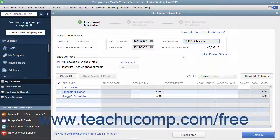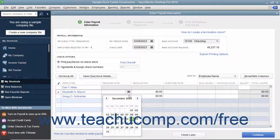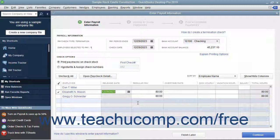Place a check mark next to the names of the employees who need a termination check. To the right of their names, under the Release Date column, enter the employee's release date. This information will be updated within their employee record when you create the paychecks. Then click the Continue button to continue creating the paychecks.